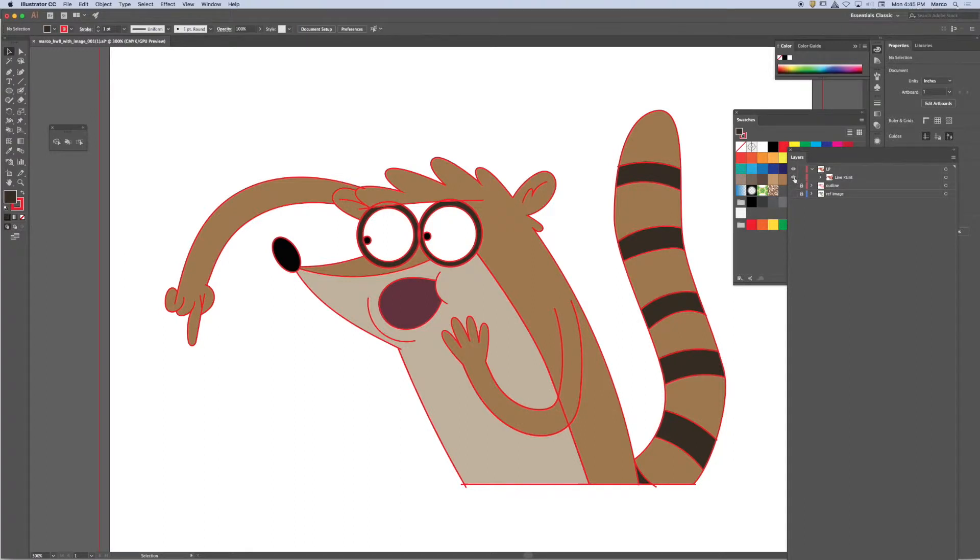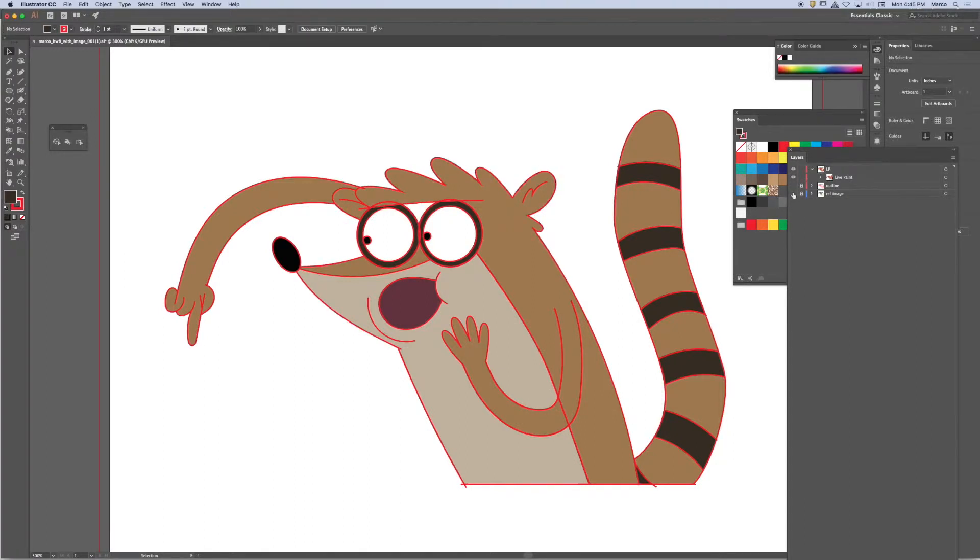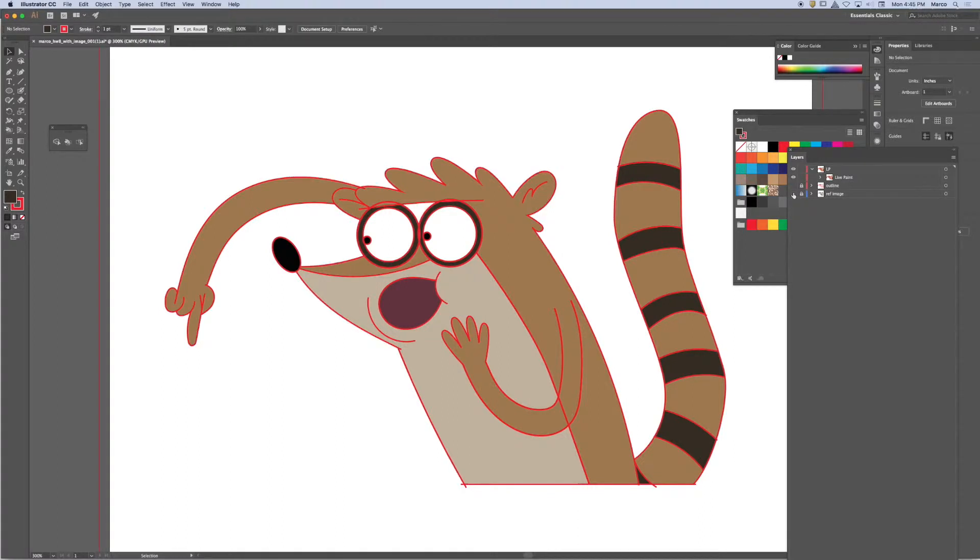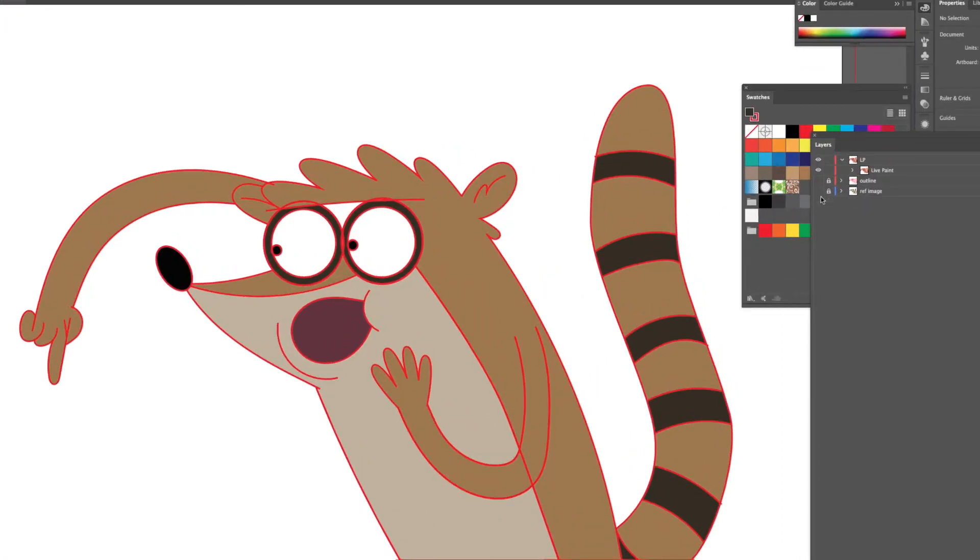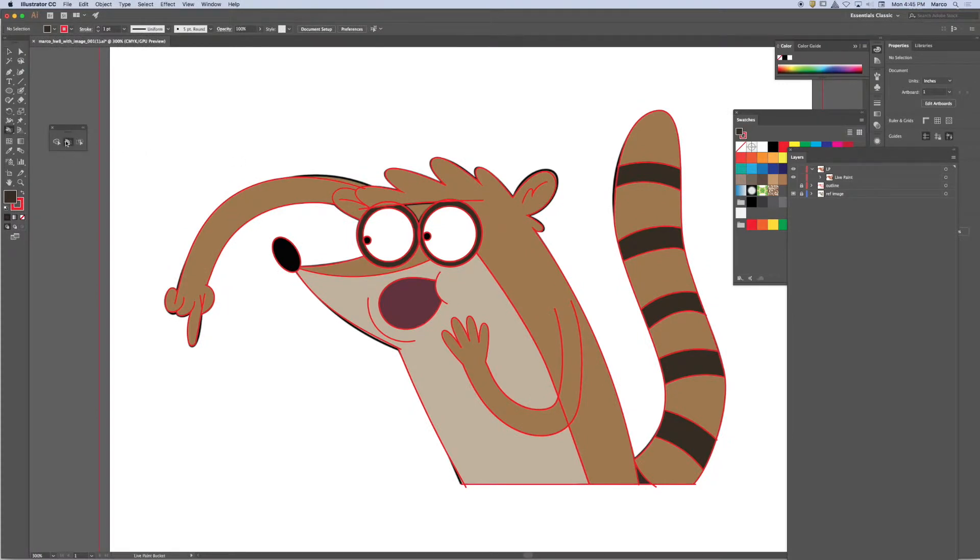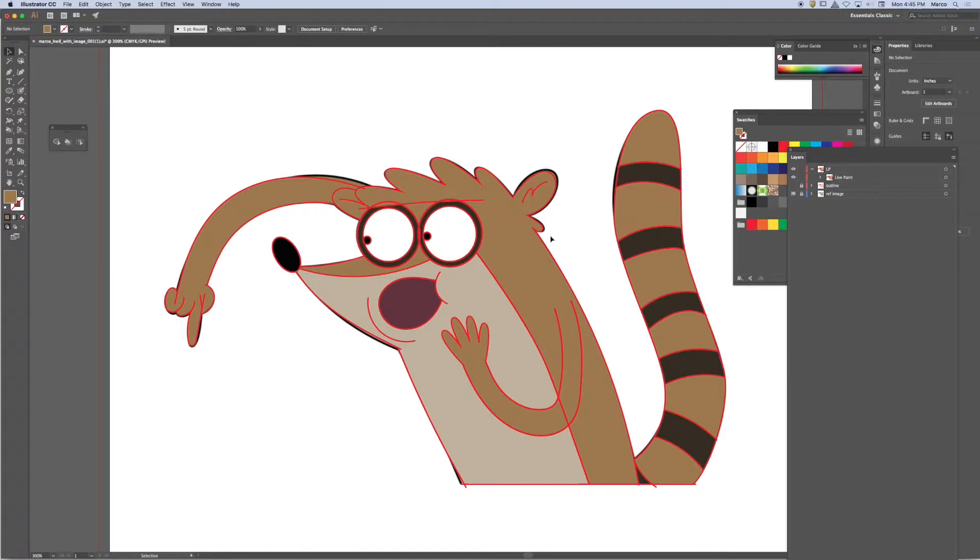Turn the reference image on. That's what it looks like if it was done correctly. And there I can see that I missed that spot. I'm going to go back to the reference image, sample that color again with the live paint bucket, and fill that spot. So the object is to fill all of the fields.